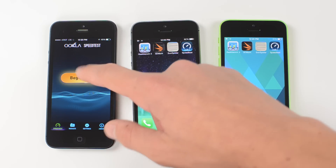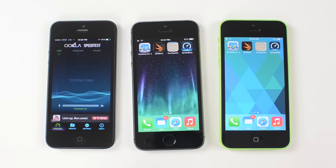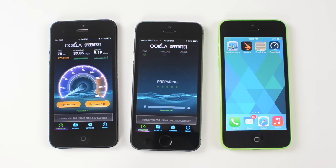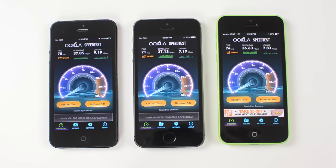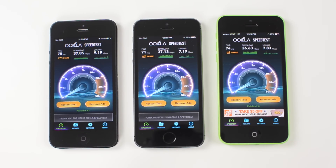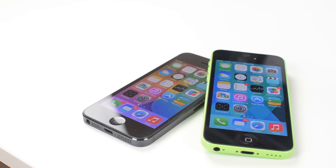The last test is Speedtest.net, which tests the LTE connection and gives us a reading for download and upload speeds in megabytes per second. All three phones scored pretty much about the same, however there was a little bit of a drop-off in the iPhone 5C's download speeds. I'm not sure what that's due to, but it could be the plastic material affecting reception, or that they're using a different antenna on the inside. All of these phones got really acceptable scores during the test.